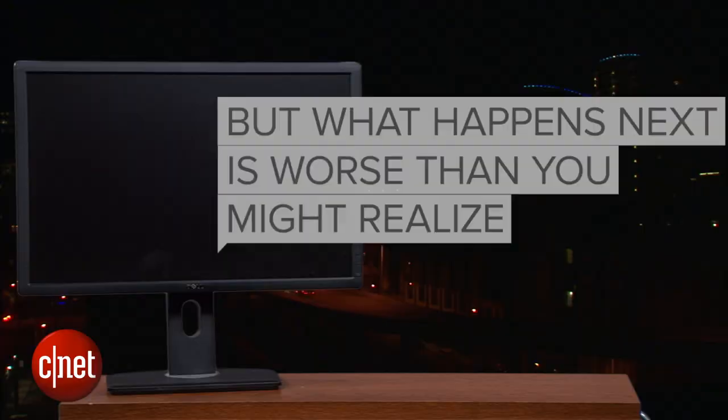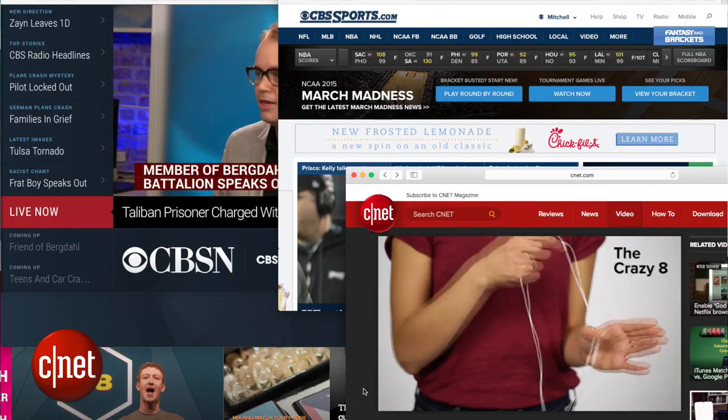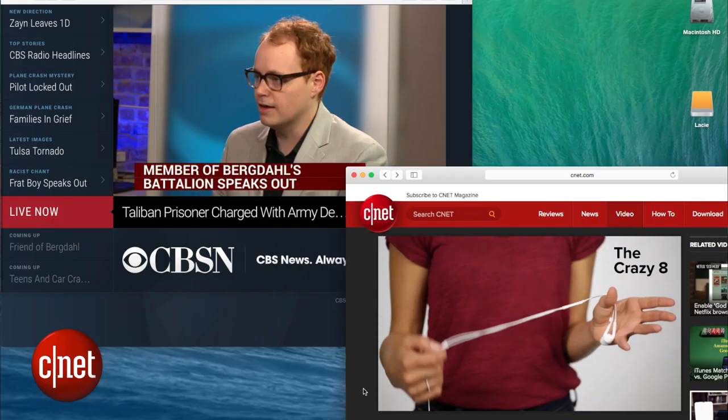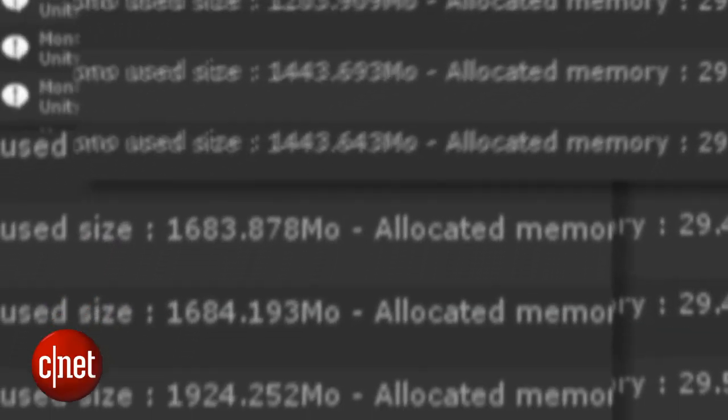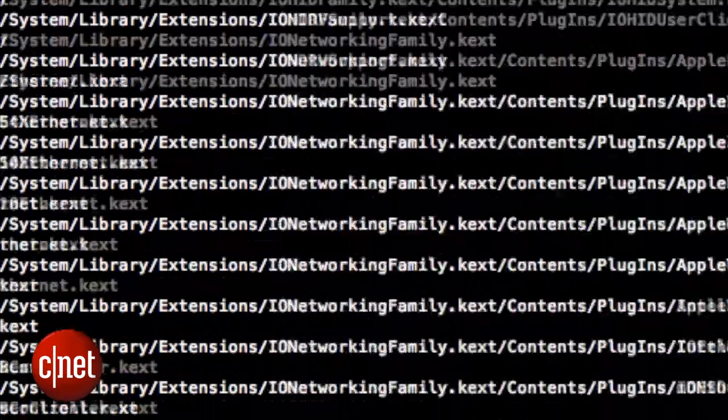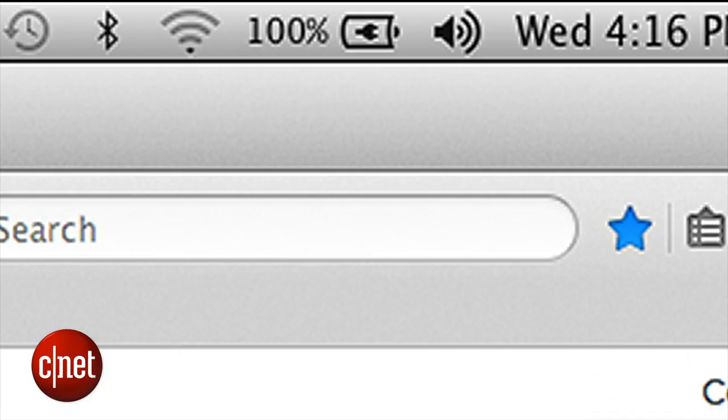First, there are memory leaks. Programs you quit weeks ago still hog precious memory, preventing other programs from running smoothly. Eventually, it takes minutes just to save a file.